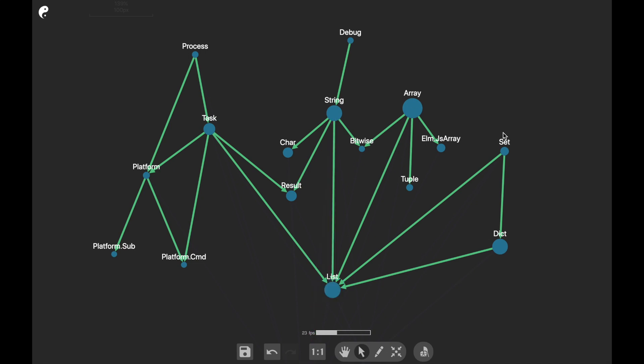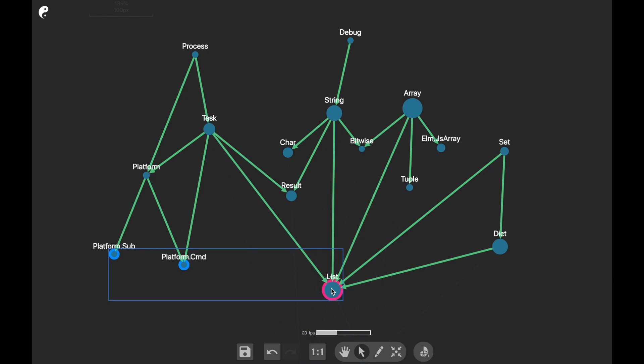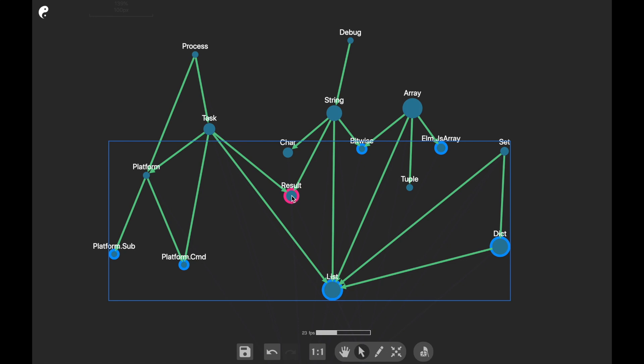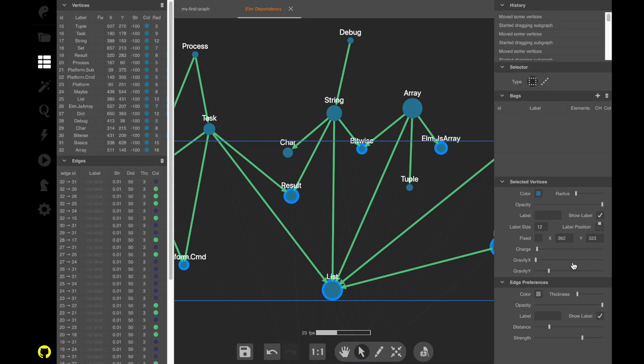You can also change the positions of the node labels. For example, if you want this, this, that, it would be better if these node labels would be below there, this also.